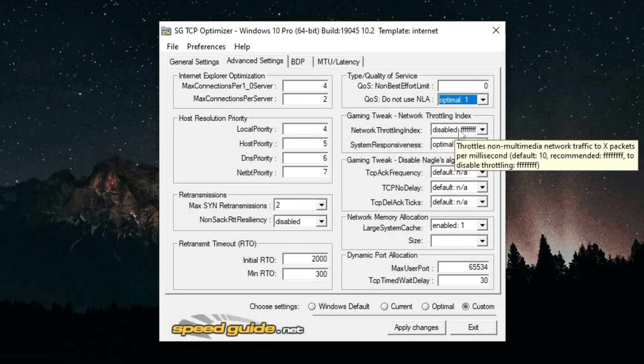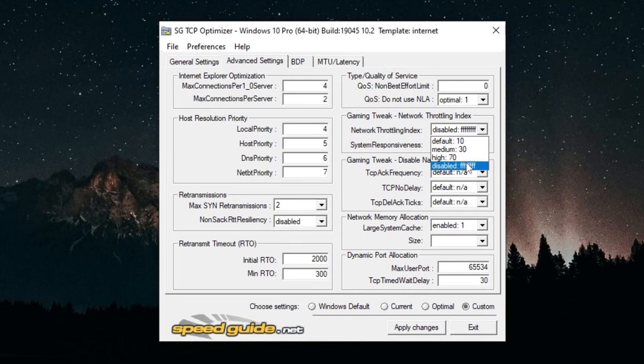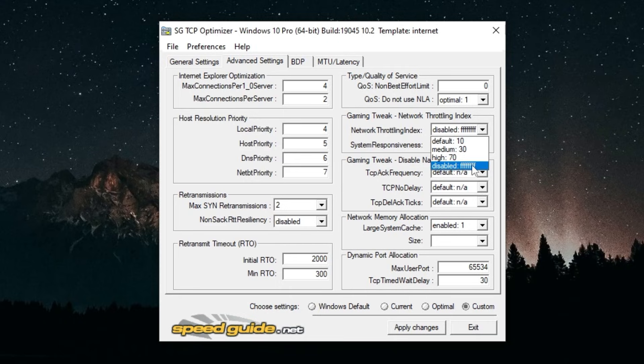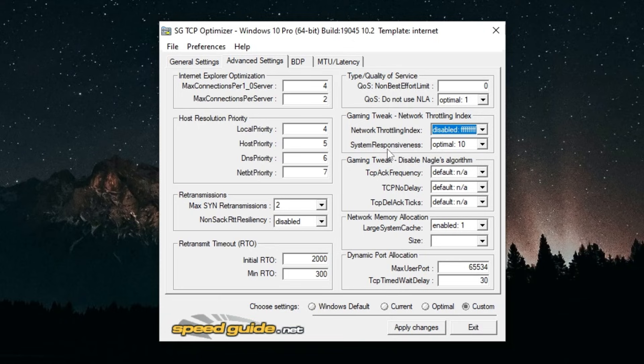Non-Best Effort Limit you can put this to zero and Do Not Use NLA you can put this to Optimal. Network Throttling Index I recommend disabling this, but if you do disable this and get a bunch of DPC issues or spikes you could keep it on default, but I recommend disabling it.